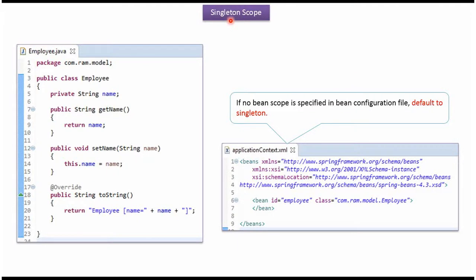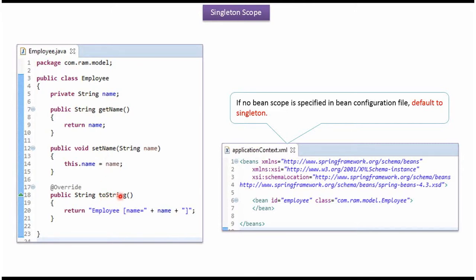In this video tutorial I will cover singleton scope. Here I have defined a class Employee. It has a name property and getter and setter methods for the name property. And here I have overridden the toString method.